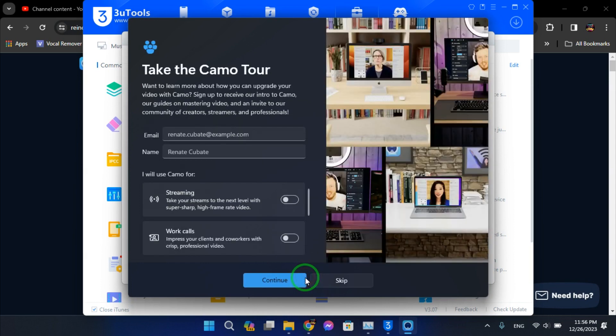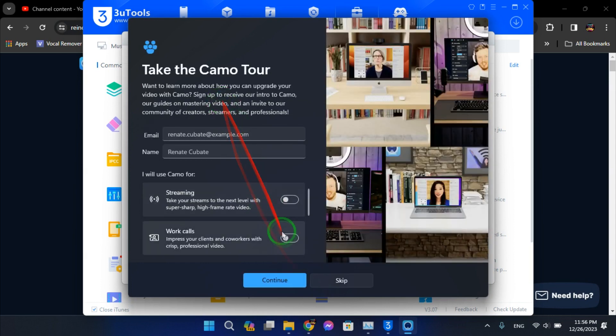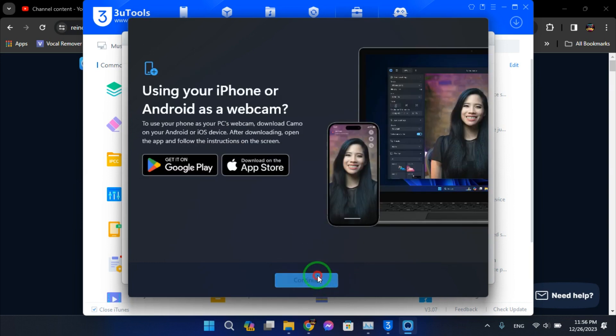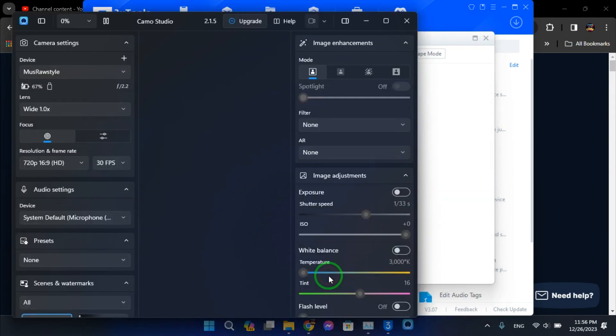Alright, hit continue. So we will escape, continue, escape.